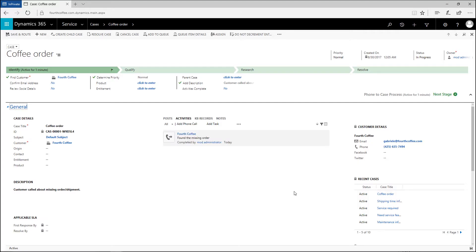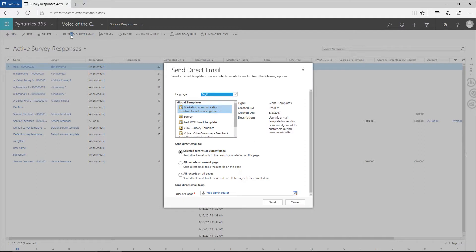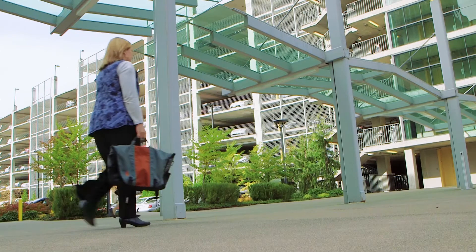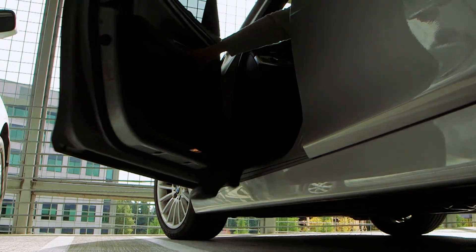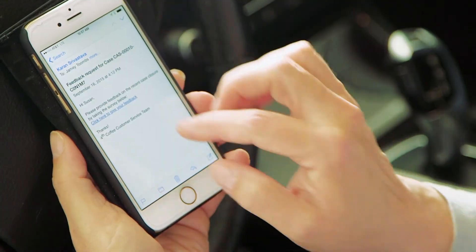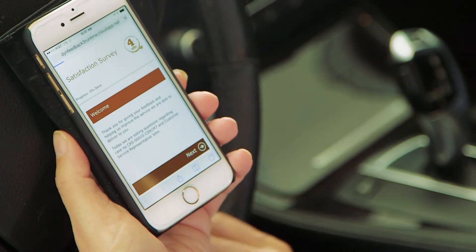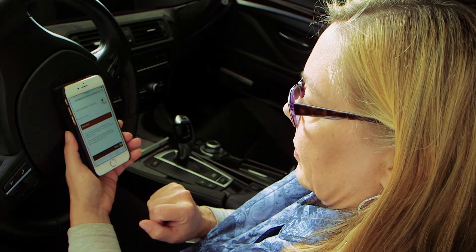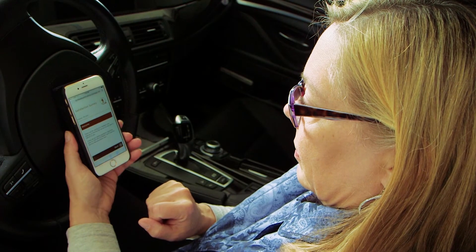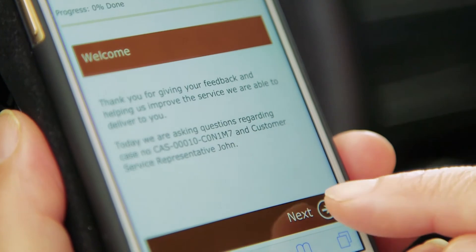Shortly after John resolves Susan's issue, Dynamics 365 sends her an email asking for feedback on the call. Susan is stepping out of her office for a meeting when she receives the email. Interested, she taps the link on her mobile device and goes straight to the survey, which is formatted perfectly for her device. She's greeted with a personalized message and other details that let her know what conversation she's providing feedback for.